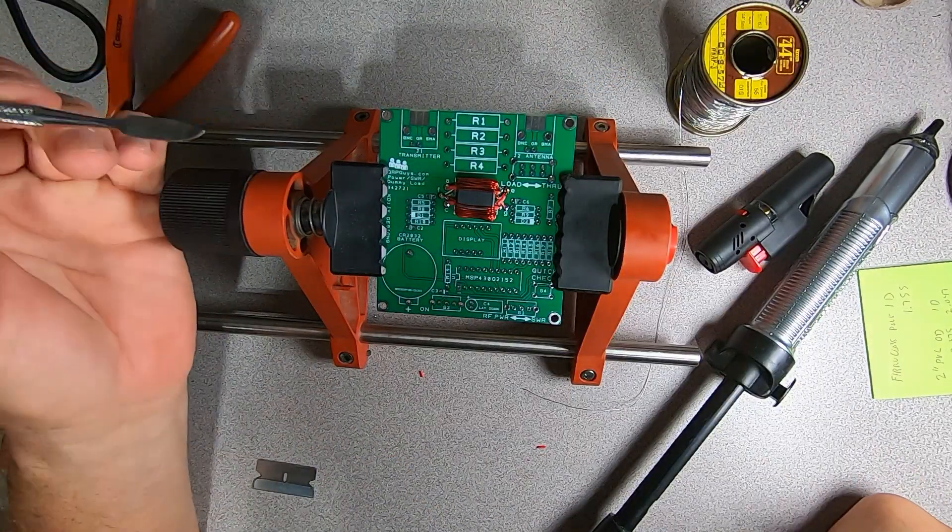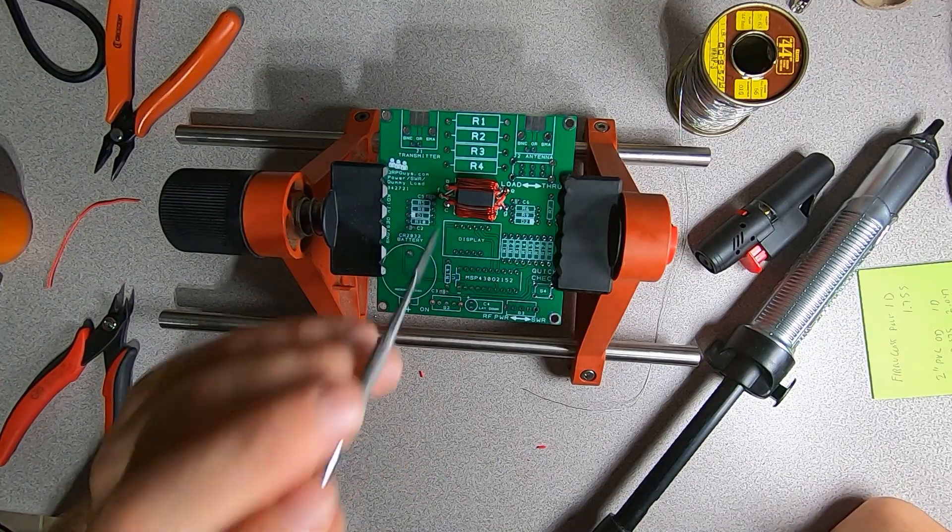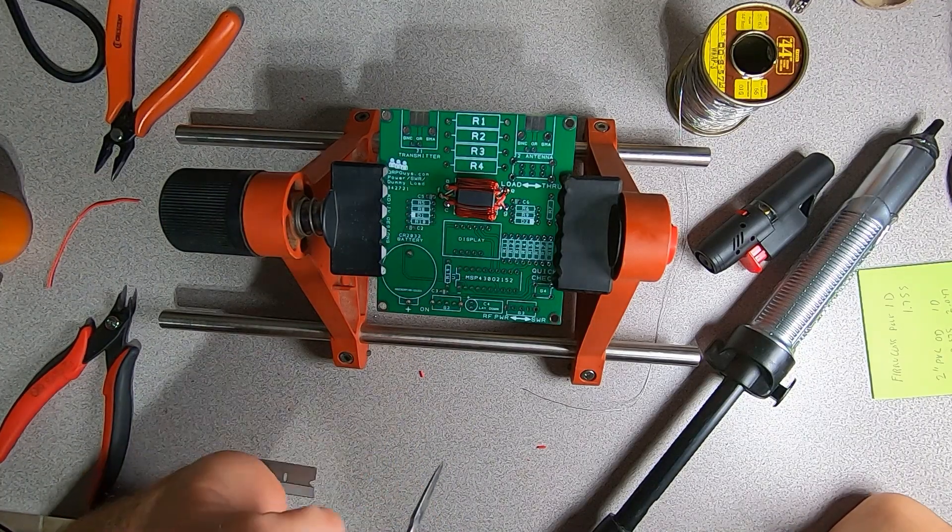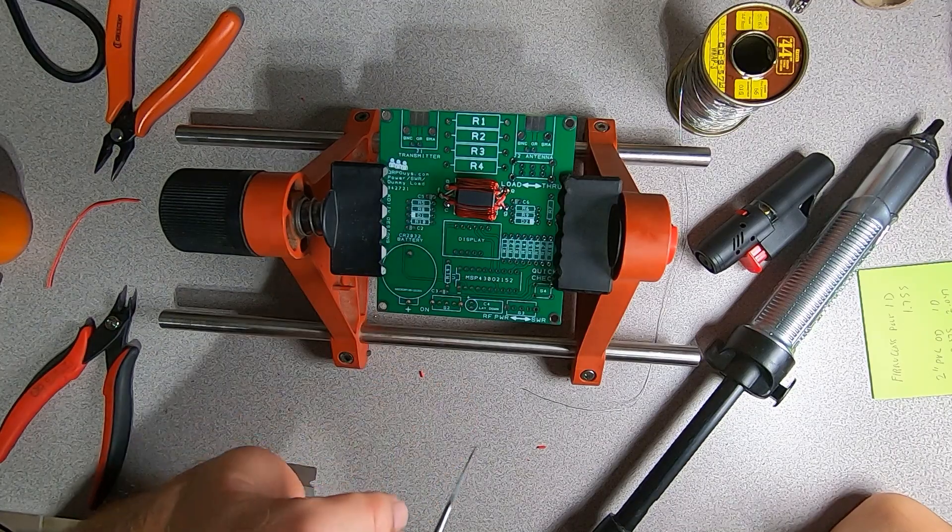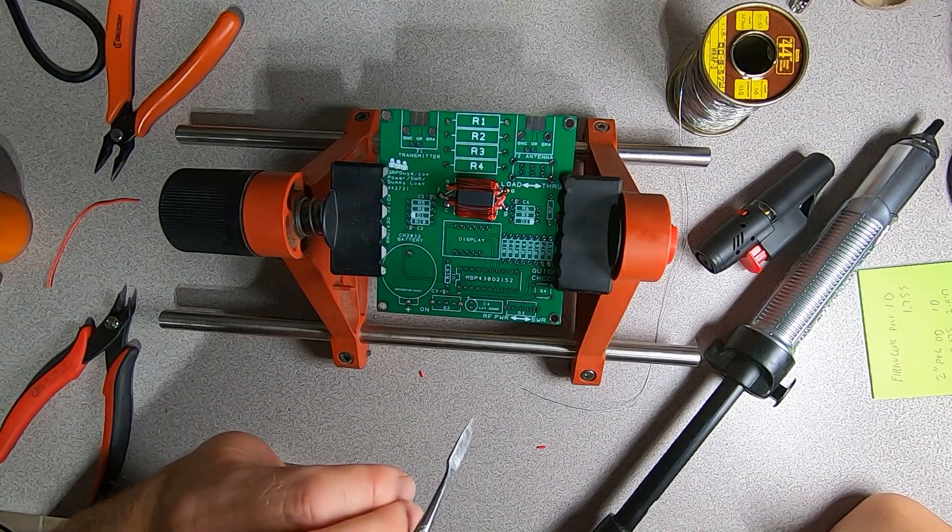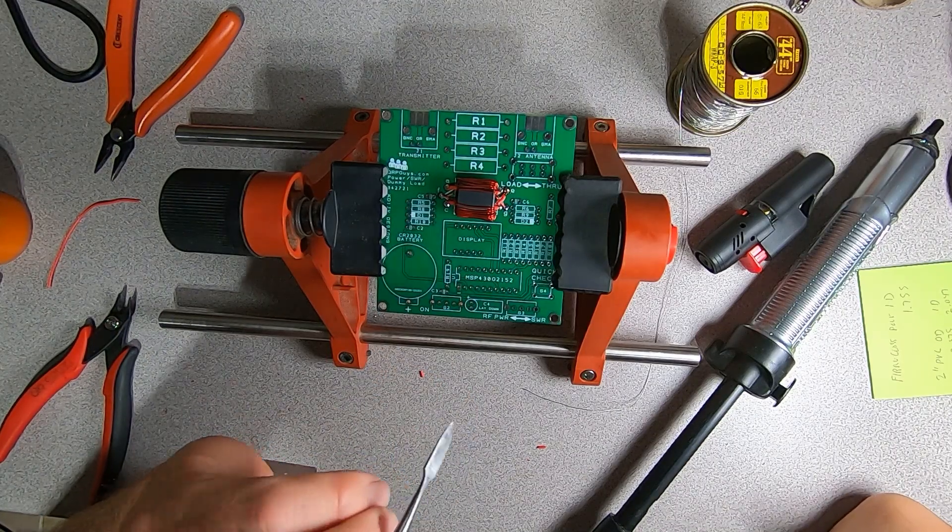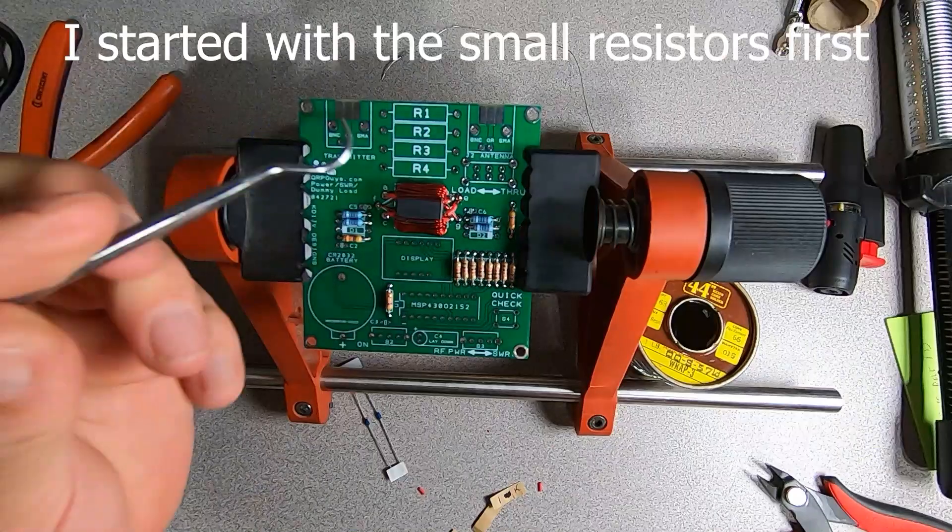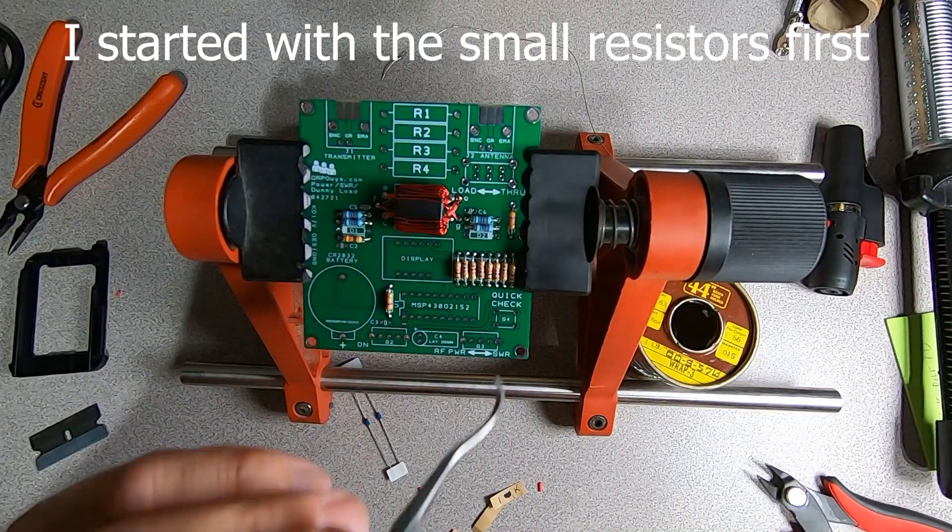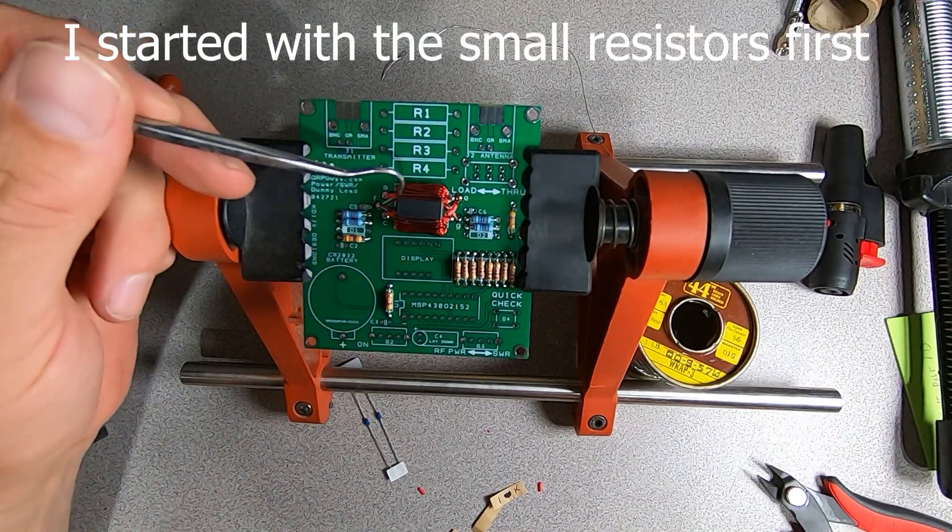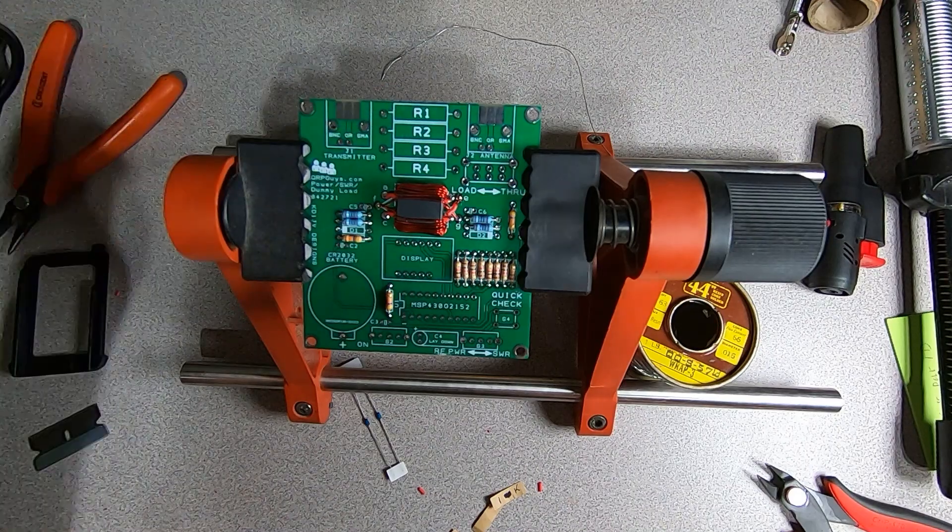Well, congratulations, you just completed the most difficult part of this entire project. Now we can go ahead and populate the board with the rest of our components. Now that we've got our board populated with all of our small resistors, the only resistors left are the ones for the dummy load here.